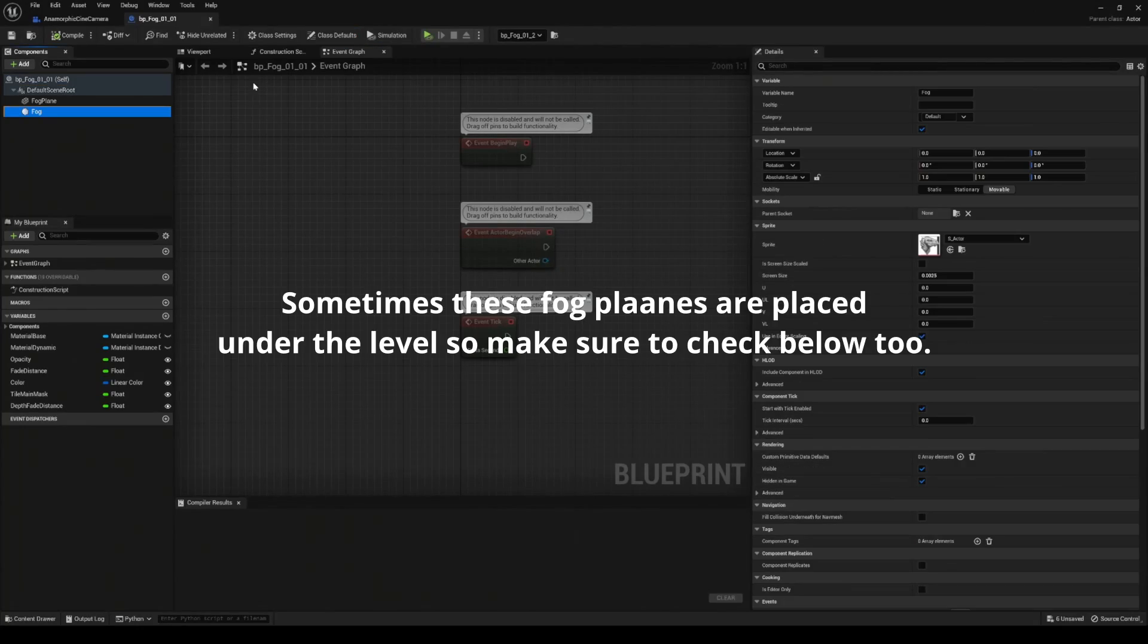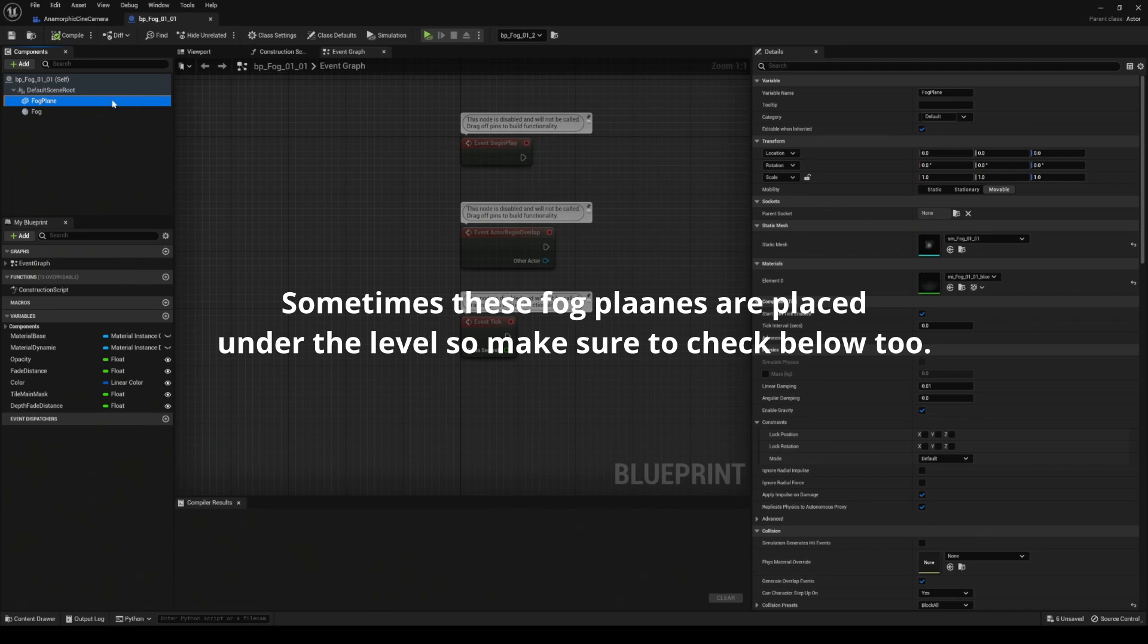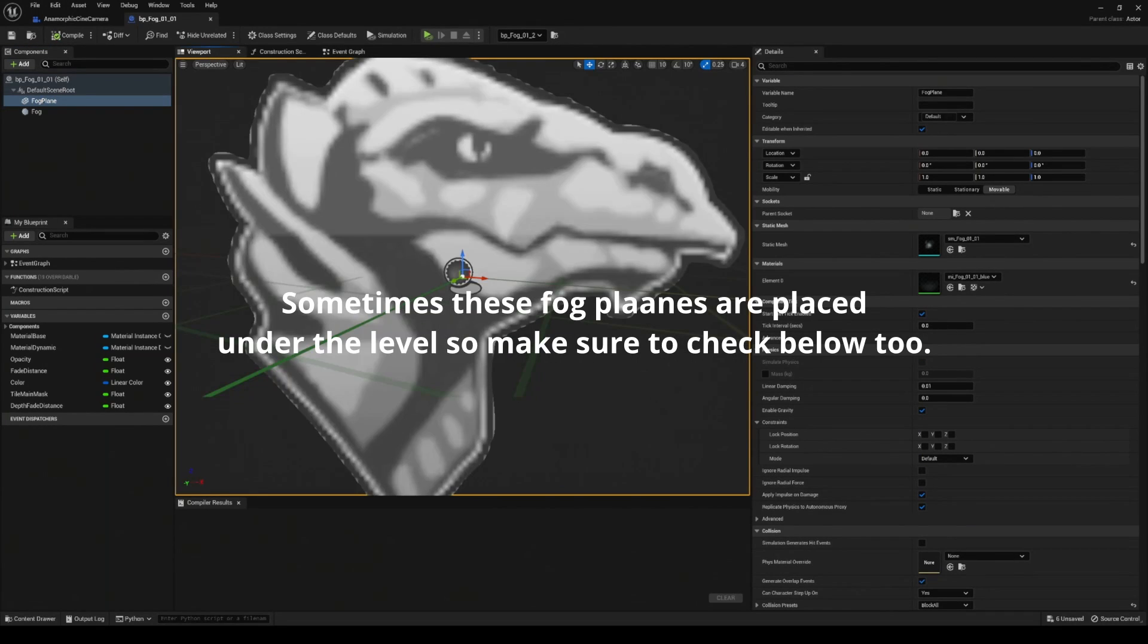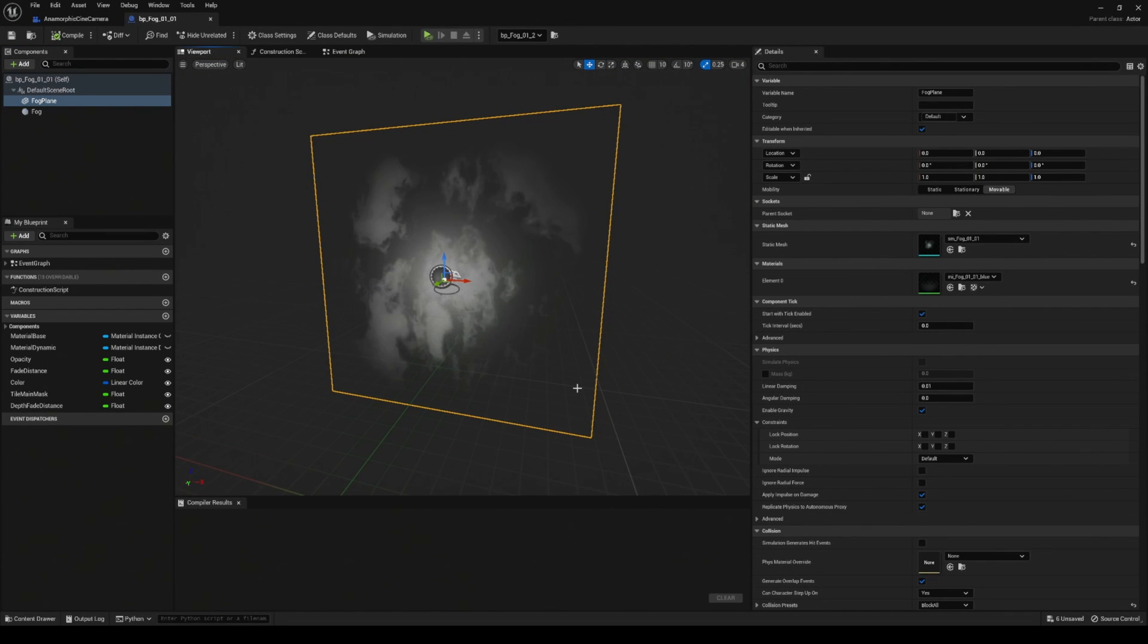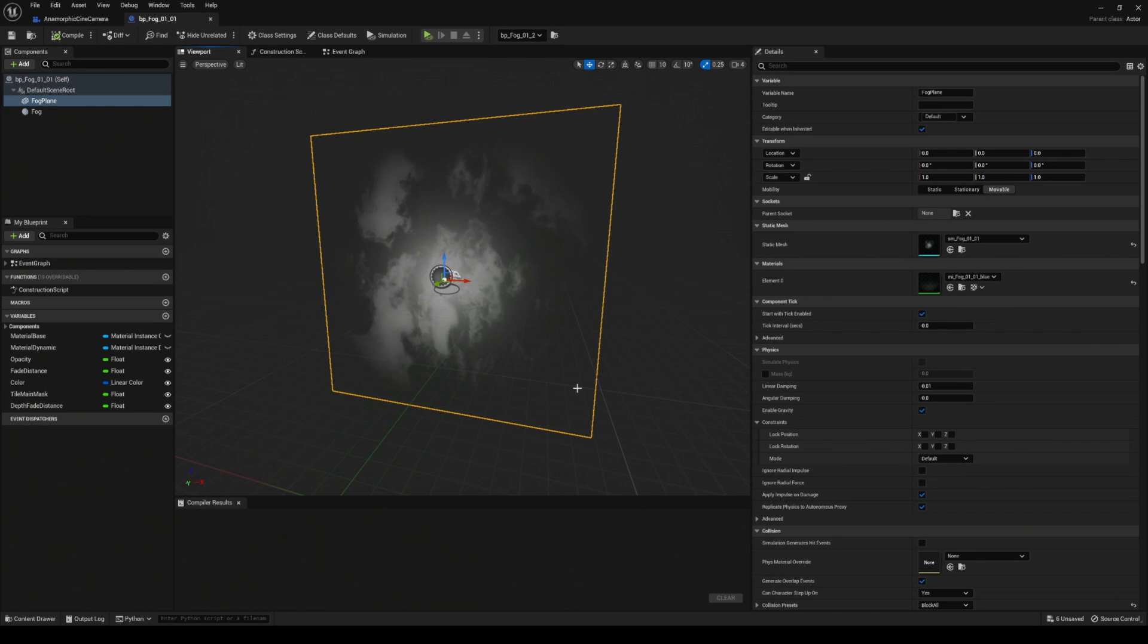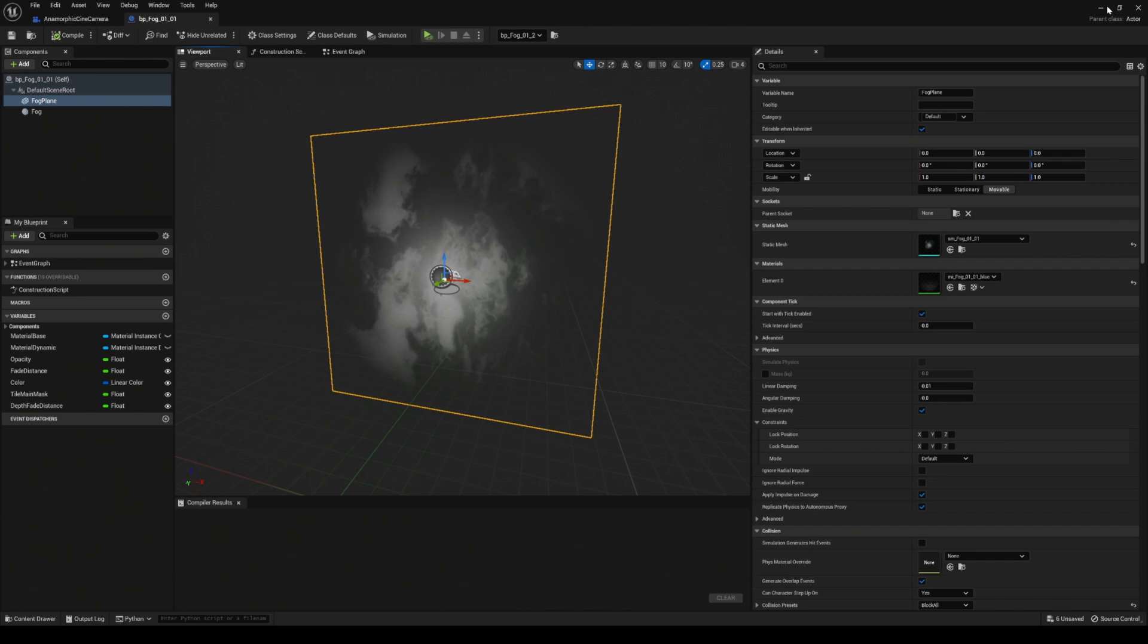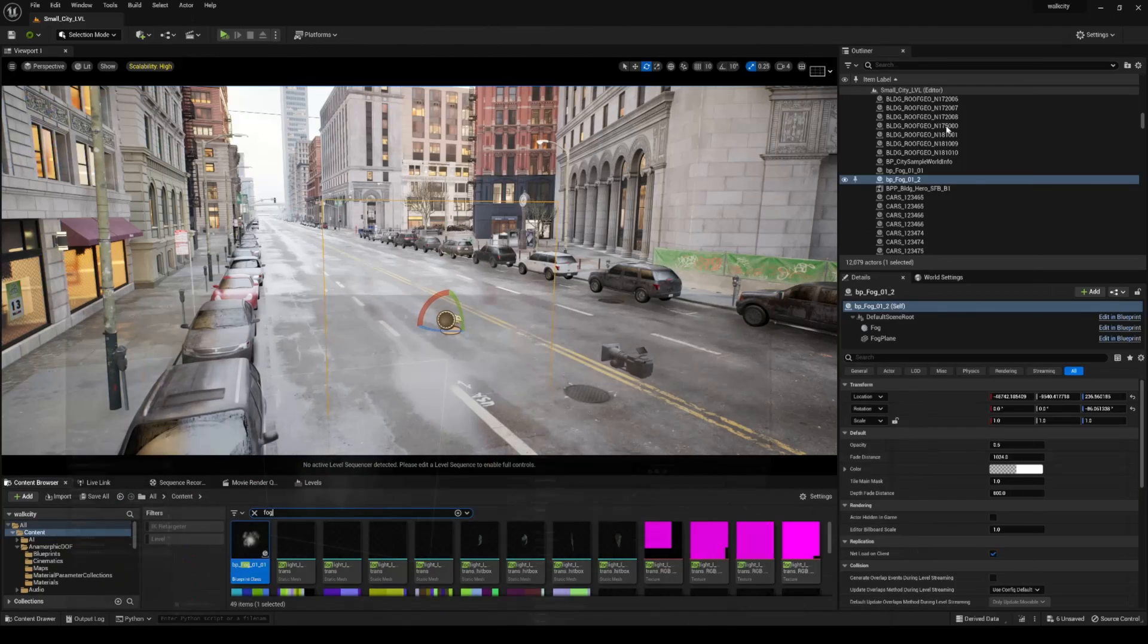If I double click this, this also has a fog plane in it. See right there - that could potentially block your player or camera or characters if you have the collision set incorrectly.